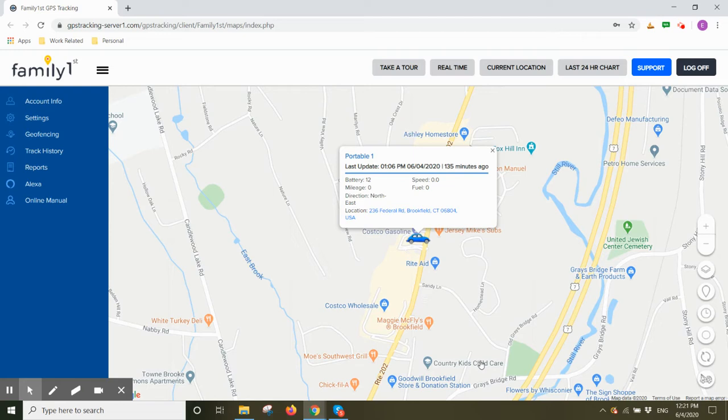Geofences are boundaries that can be created around homes, schools, neighborhoods, and workplaces. When the tracker goes in or out of a geofence, an alert will be sent to you via SMS and or email.